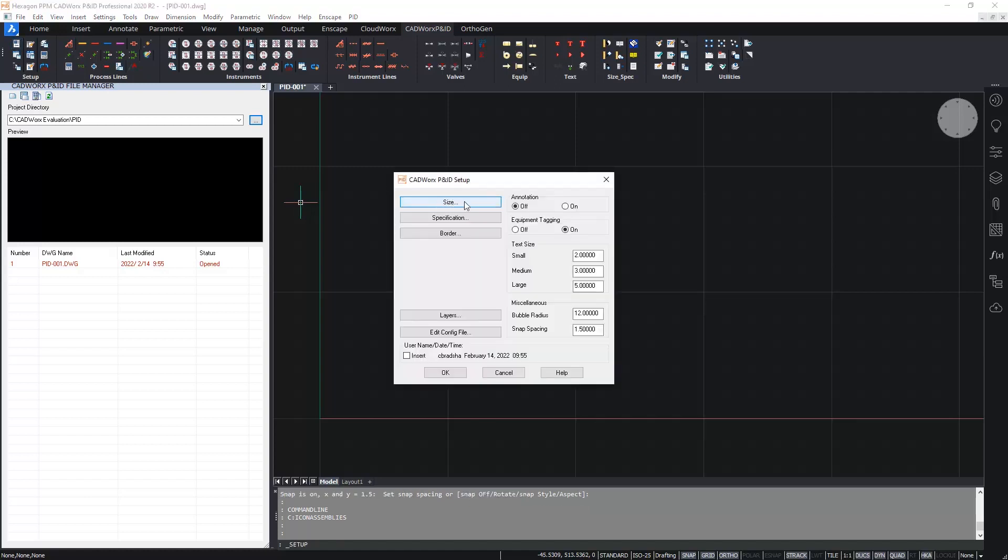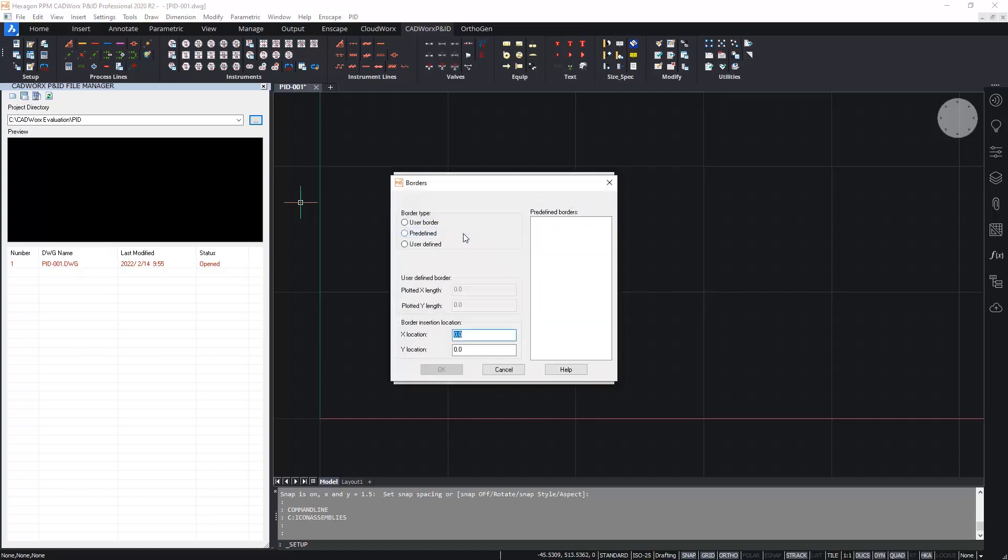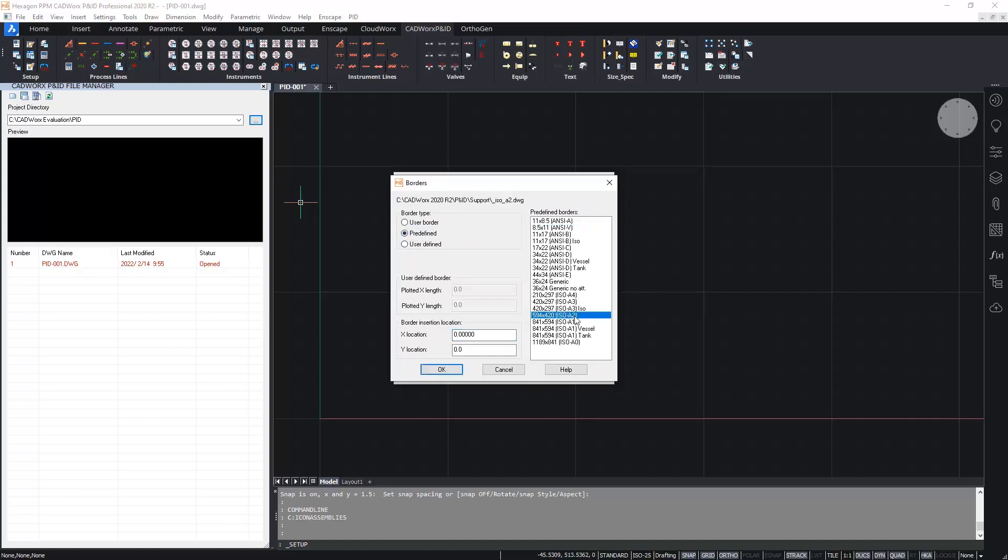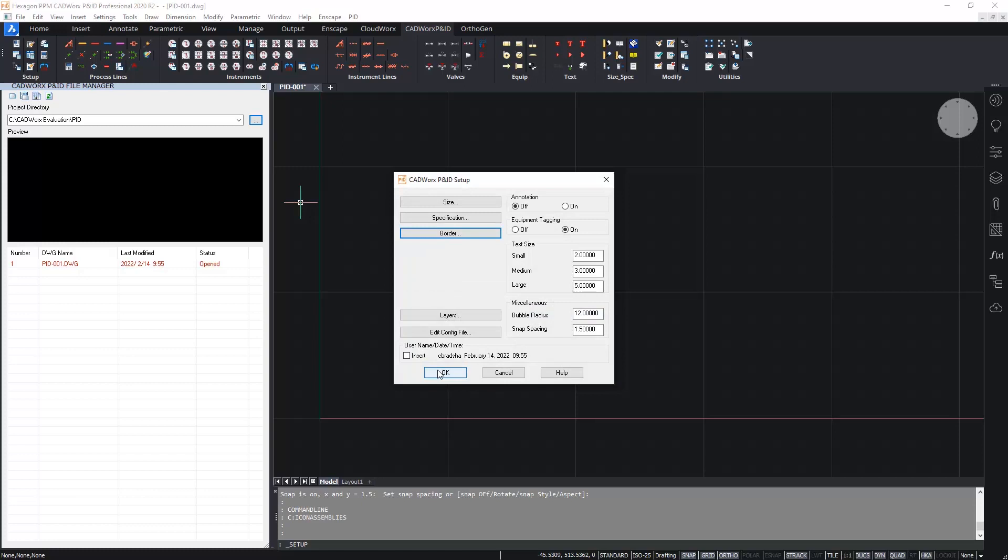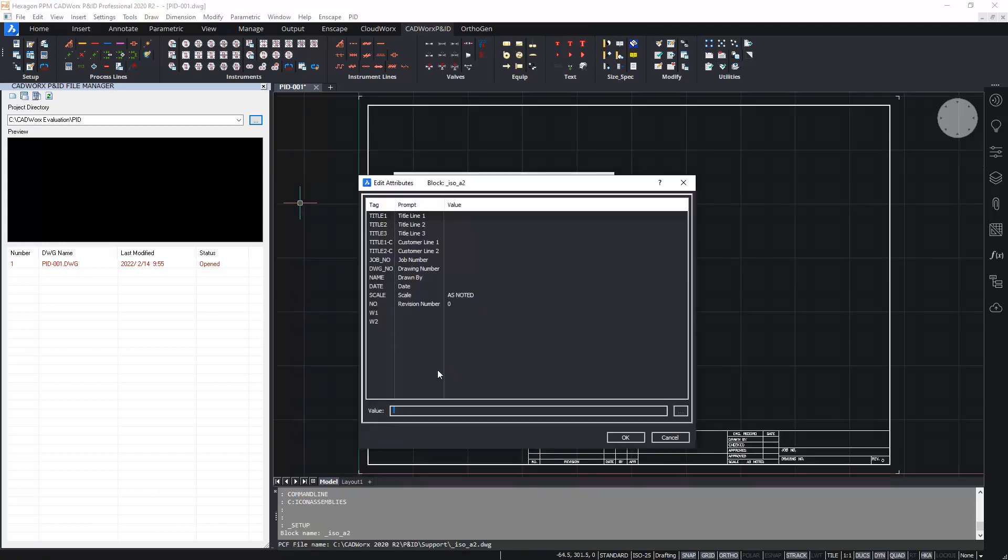Within here we can set the nominal size and specification although that is optional for P&ID. We can insert the drawing border which I'm going to do in a second and we can also set the layers and edit the configuration file which I won't go into detail here. So I'm going to click on border, add in a predefined border from the out of the box drawing borders available. Of course you can create and use your own DWG border. And I'm going to hit OK. For the minute I won't fill in any of the border attributes.